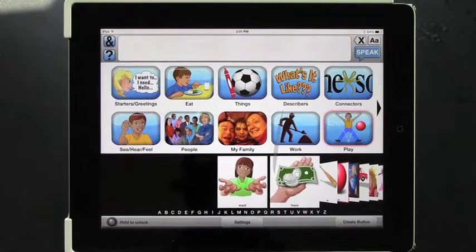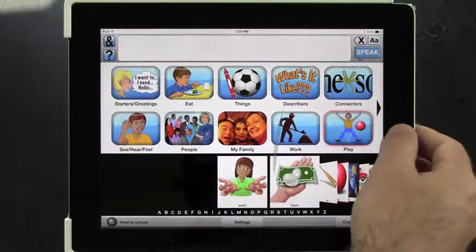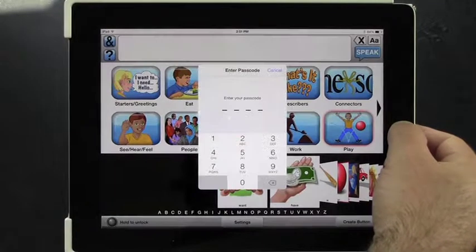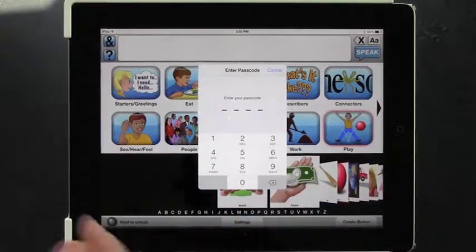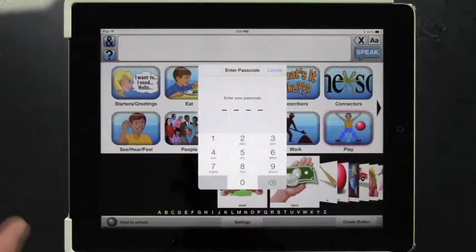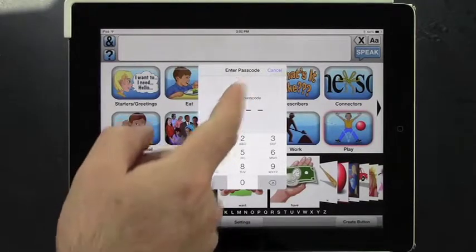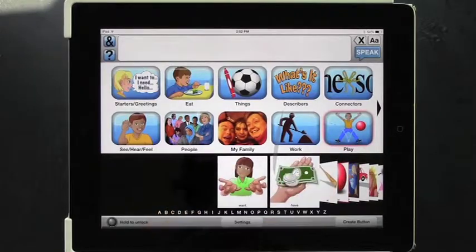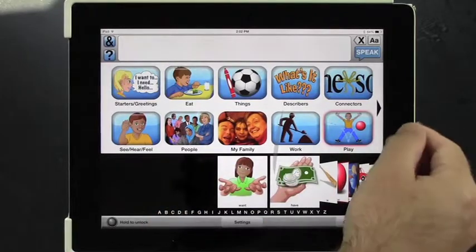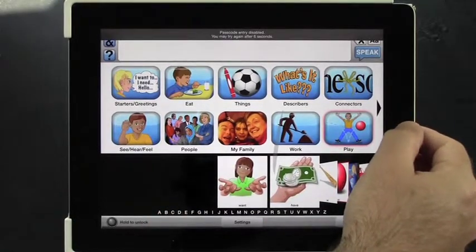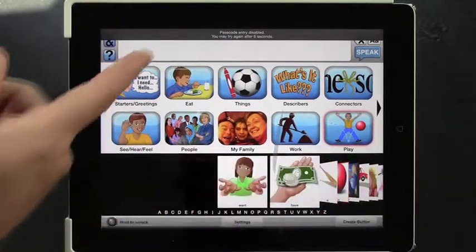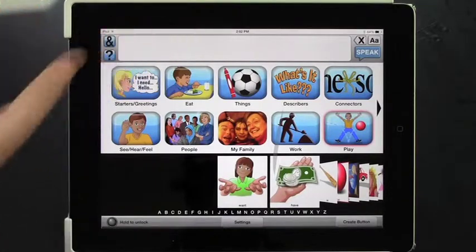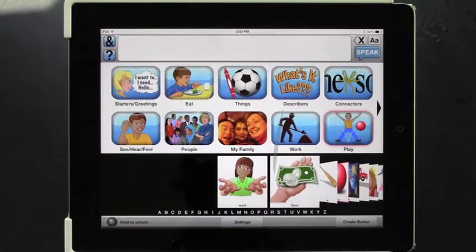So what if they like to hit the home key really fast? Triple click on the home key: one, two, three. It asks for the passcode. If you don't enter the passcode right away and you try to do it again — one, two, three — it says passcode entry disabled. You have to wait a few seconds before you can try it again.